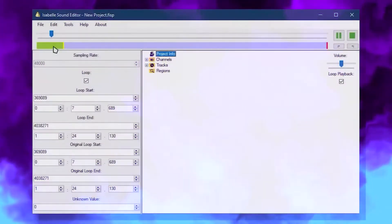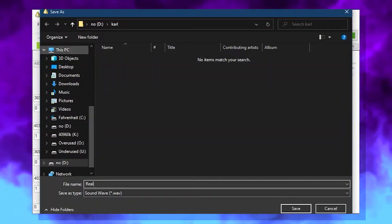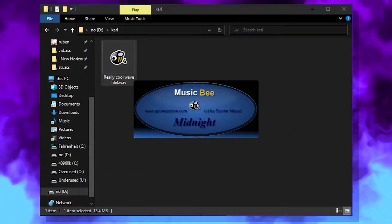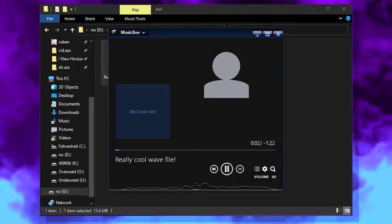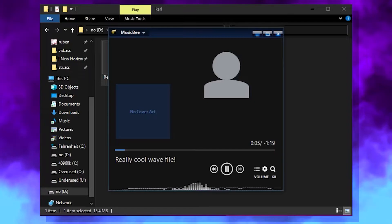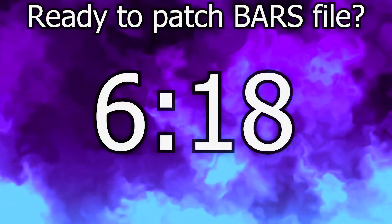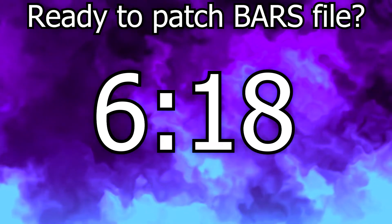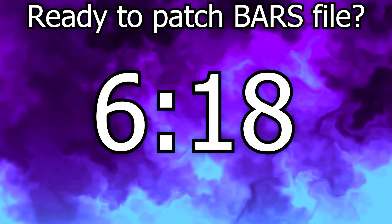For extracting a track, go to Edit, Export Wave, and save it wherever you'd like. At this point, you can open it in your favorite music player. Now skip to the time on screen to patch your BARS file, or continue watching if you're using Open Revolution.